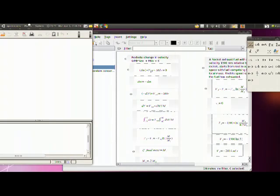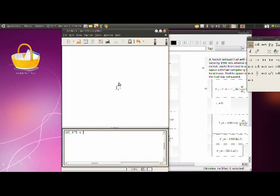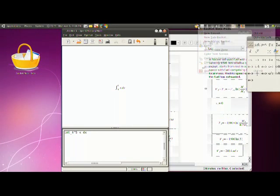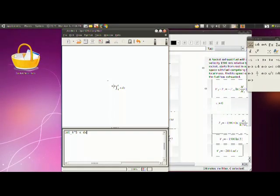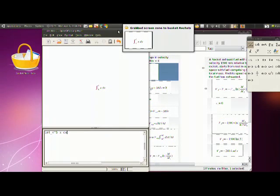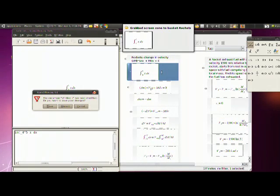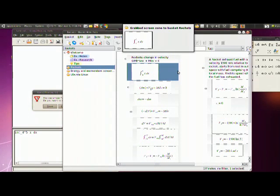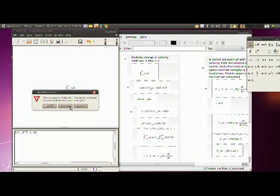Just went and did some sort of equation. Let's say int of 4, 5 of x dx. And then we simply just grab the screen zone again and just import. And I actually import it to the wrong document. But that's basically how it works. And there it is for you.